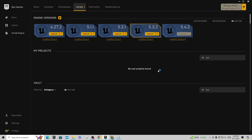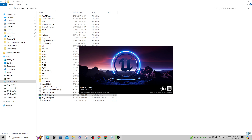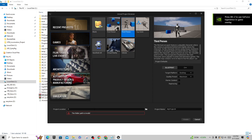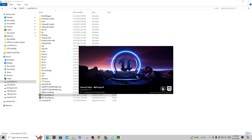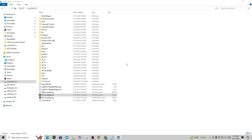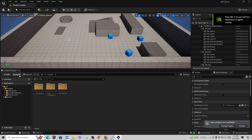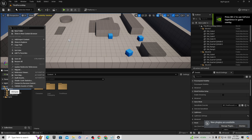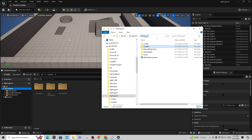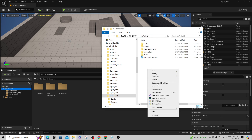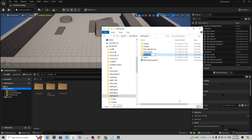You can use this in one of two ways. First, I'll create a brand new Third Person project — go to Games, Third Person, specify a default directory, call it My Project Four. Once it opens up, one approach is to create a Plugins folder inside this project. Right-click on Content, go to Show in Explorer, navigate up one directory, right-click, select New Folder, and name it Plugins.